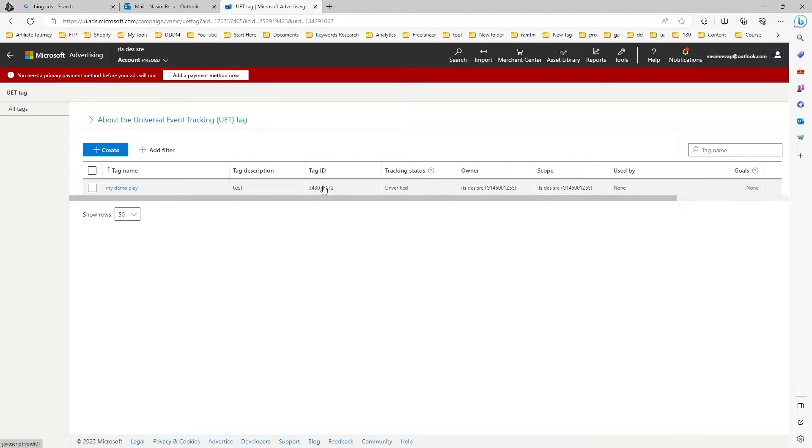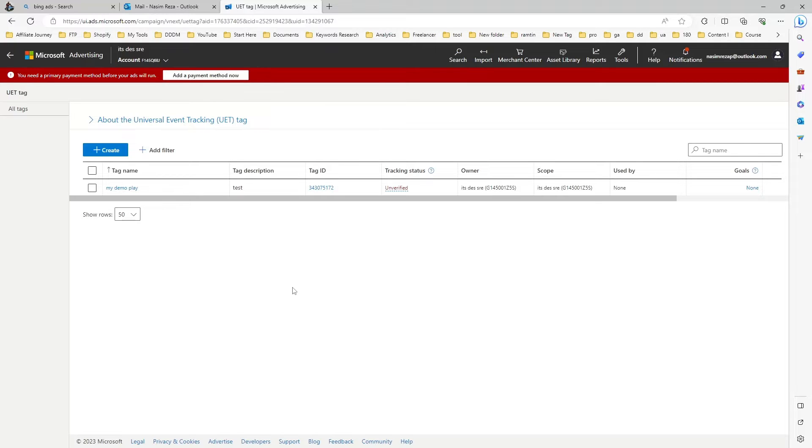I'm going to show you how you can open UAT Tag ID for Microsoft Ads and connect it to your website for tracking Microsoft ad conversion. It's very important for Bing Ads.